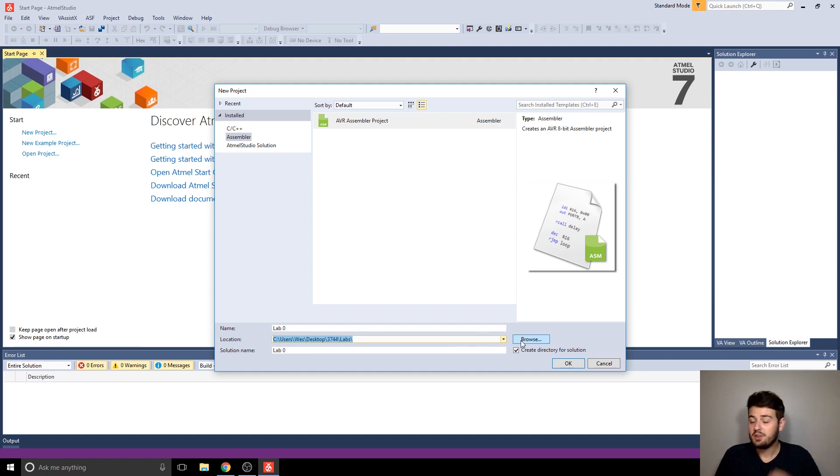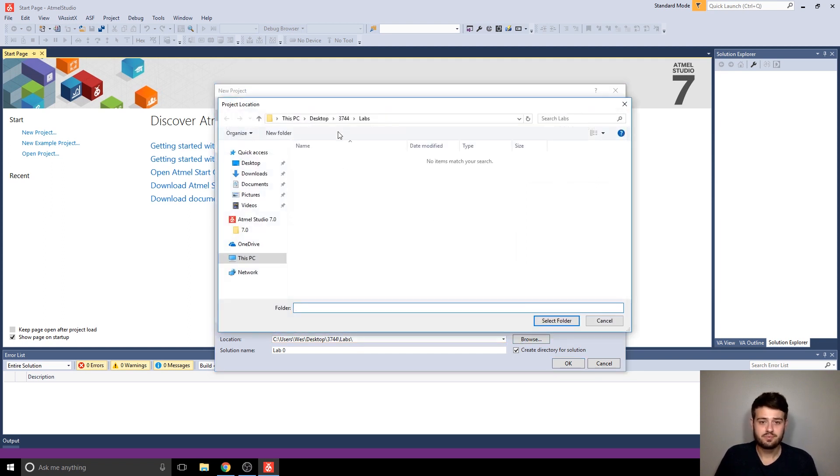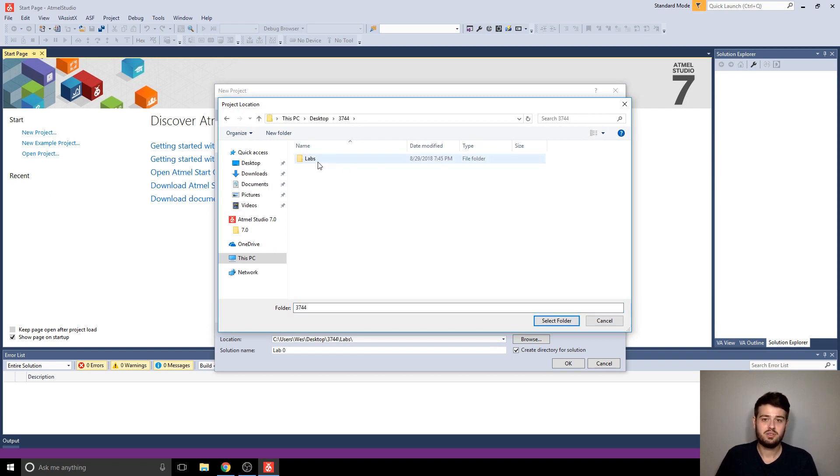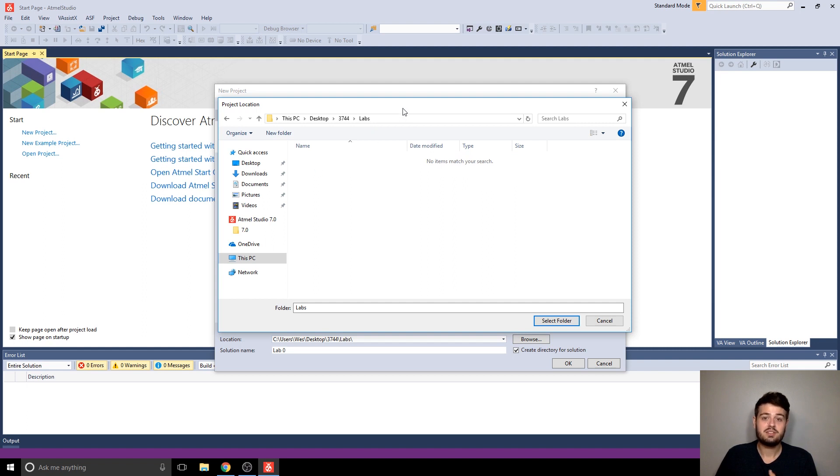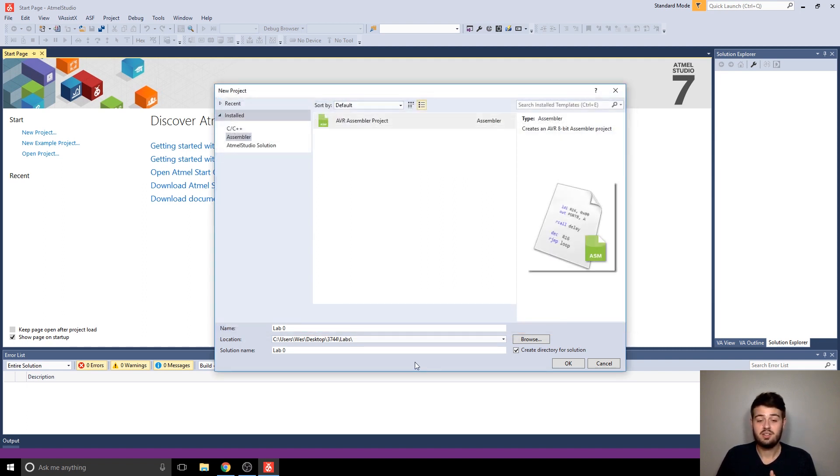And then you're going to want to save it somewhere that you know where it's going to be. If you have a class folder, like for example, I made a 3744 folder, and then within this, I would have a folder specifically for labs, and that's the directory I would use for this new project dialog.